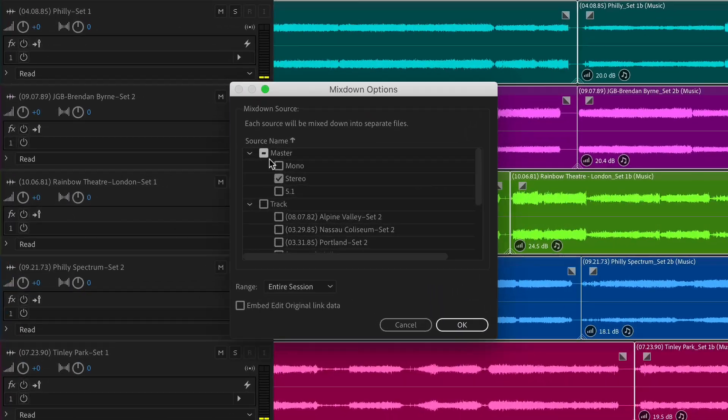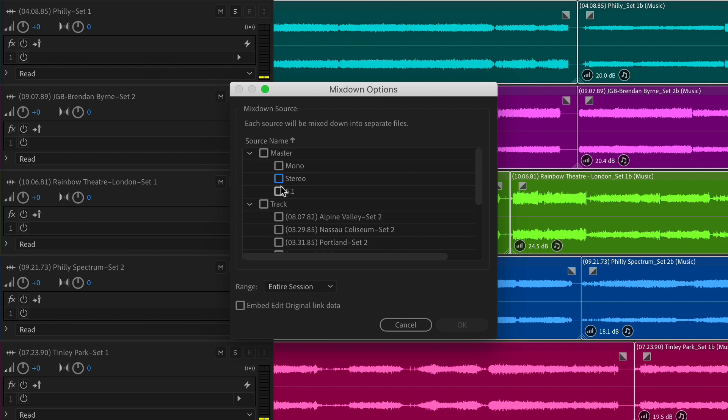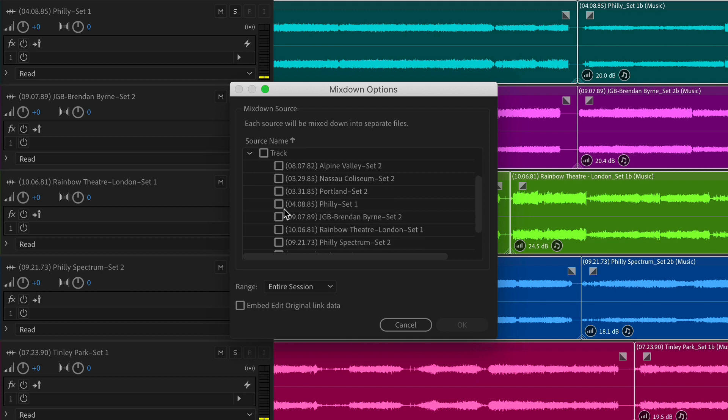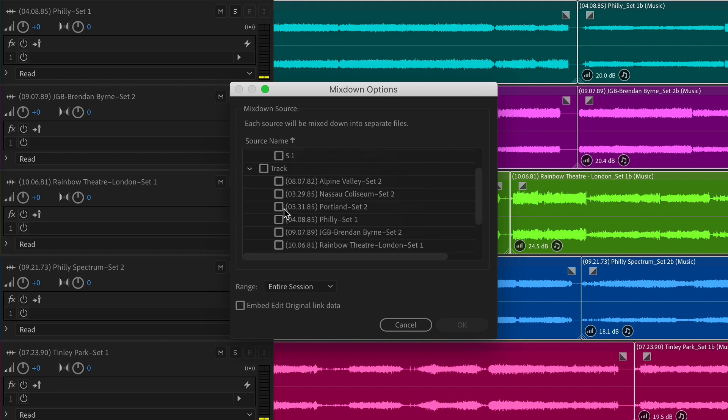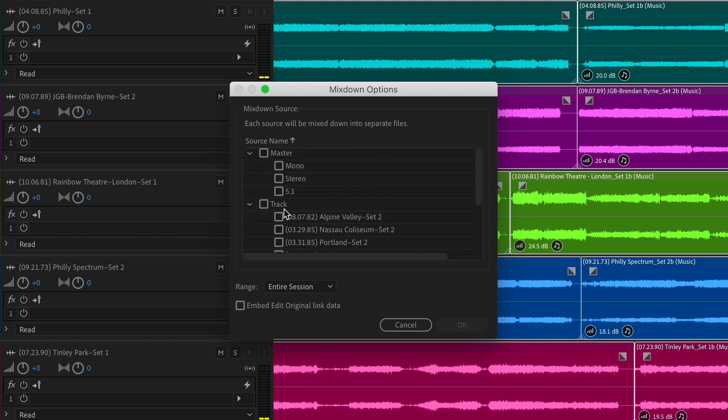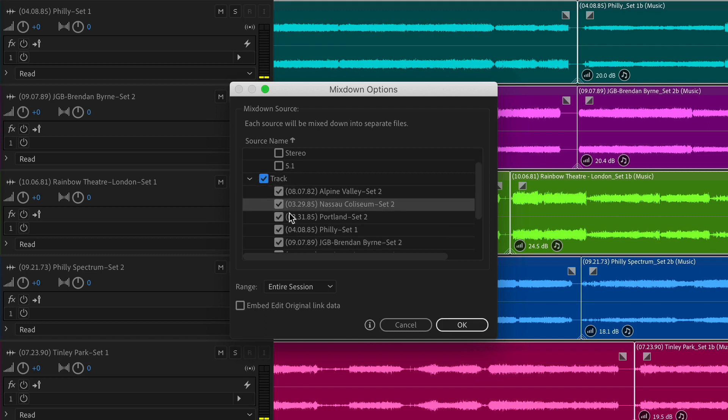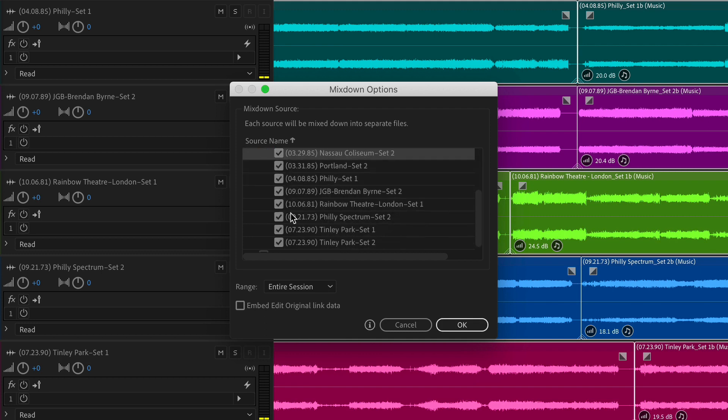I'm going to uncheck all the master track options because I do not want a master track of all of these blended together. But if you look below Master, you will see Track, and here are all our individual tracks from the multi-track. Pretty cool. So you can just check the ones that you want, or just check on this box next to Track and that will check all of them, which is exactly what we want. We're going to click OK.